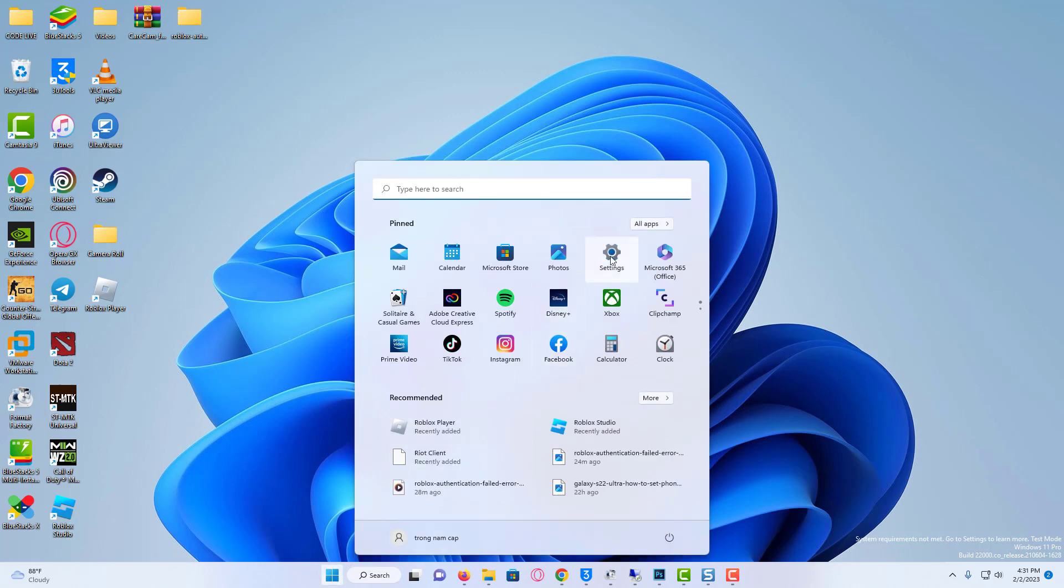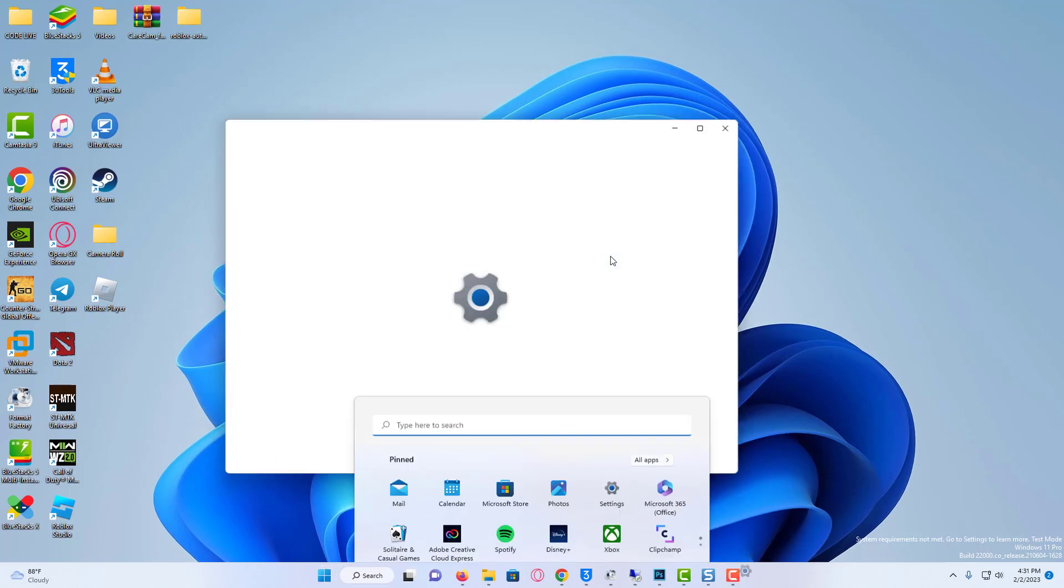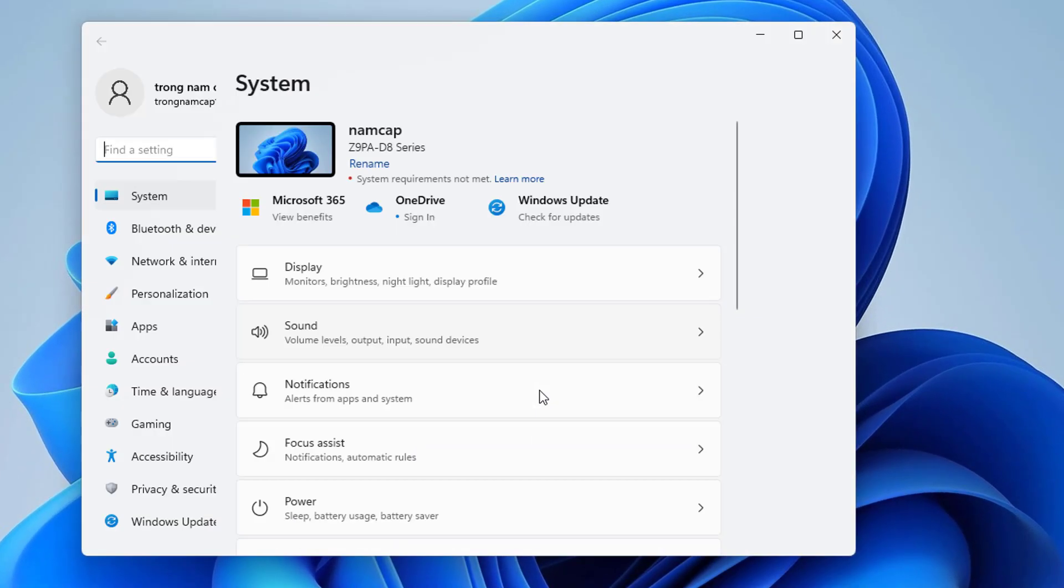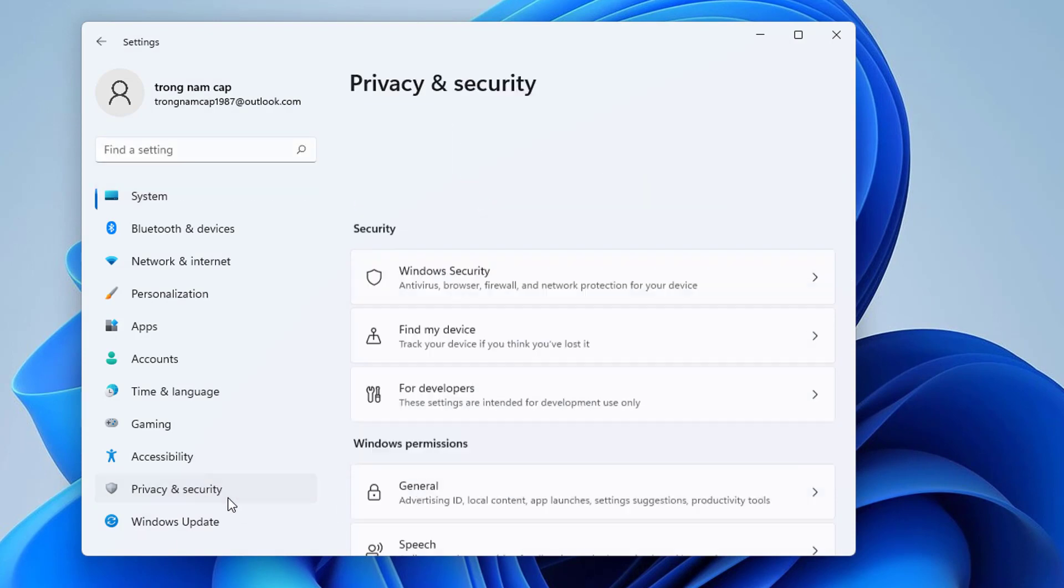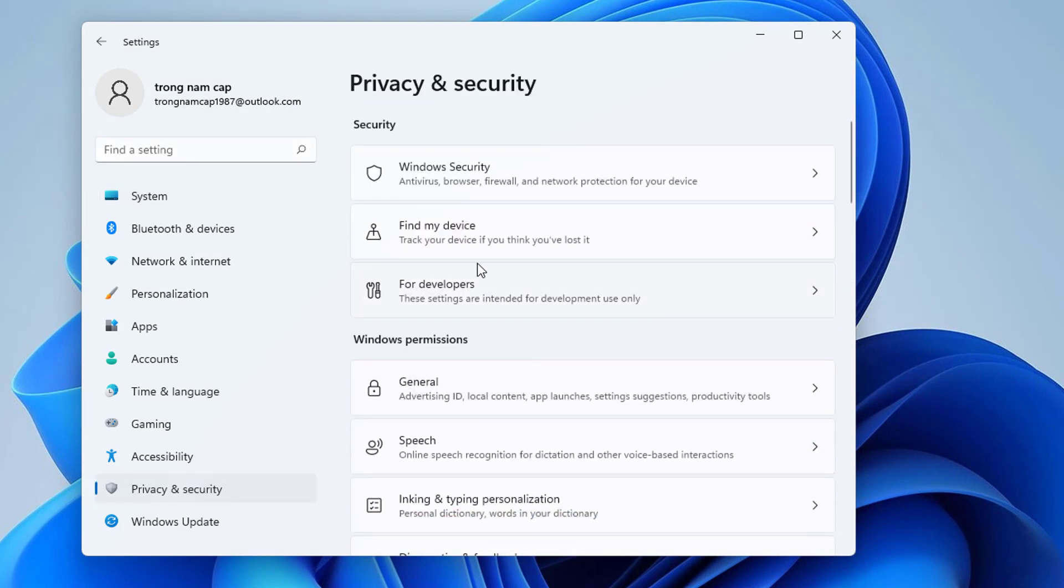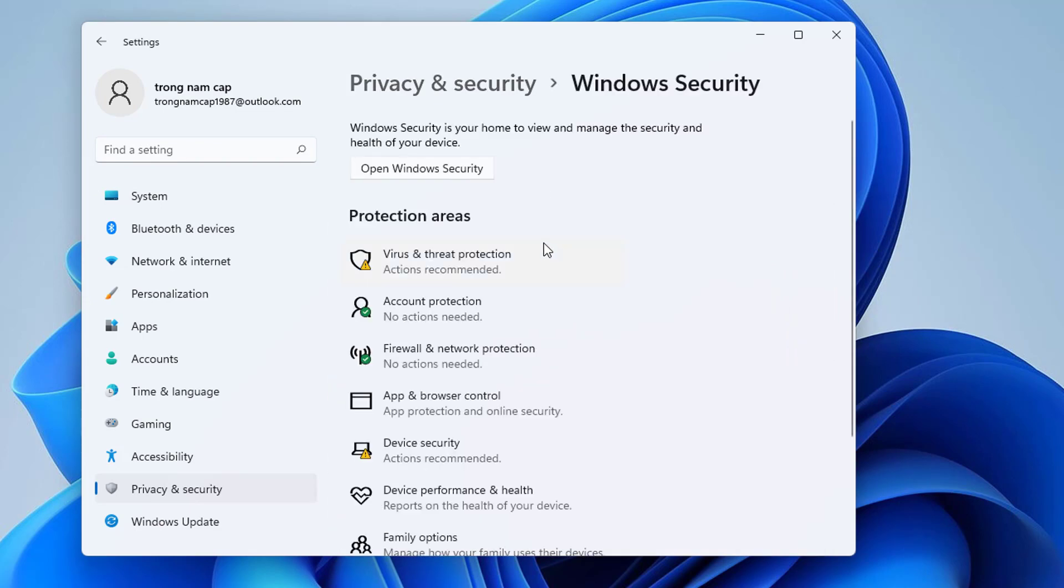So just open your Settings menu. And on the left side, it shows some settings categories. Here I try to select Privacy and Security. So next you can click to open Windows Security.